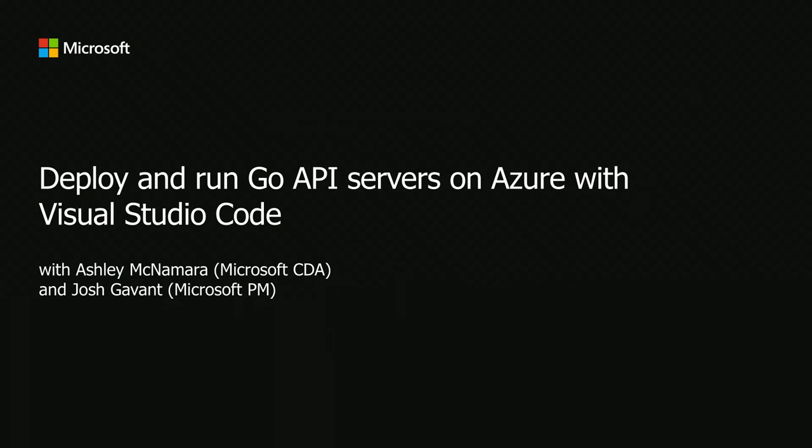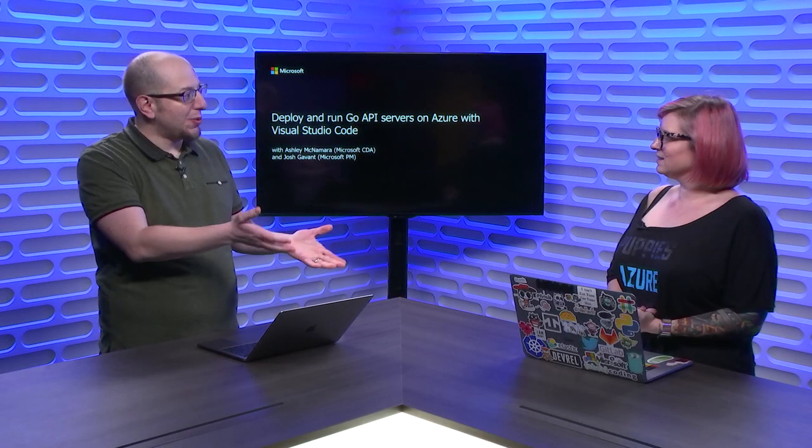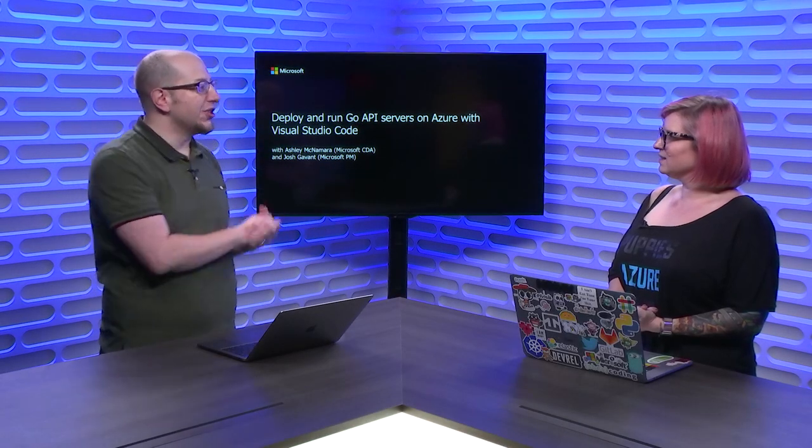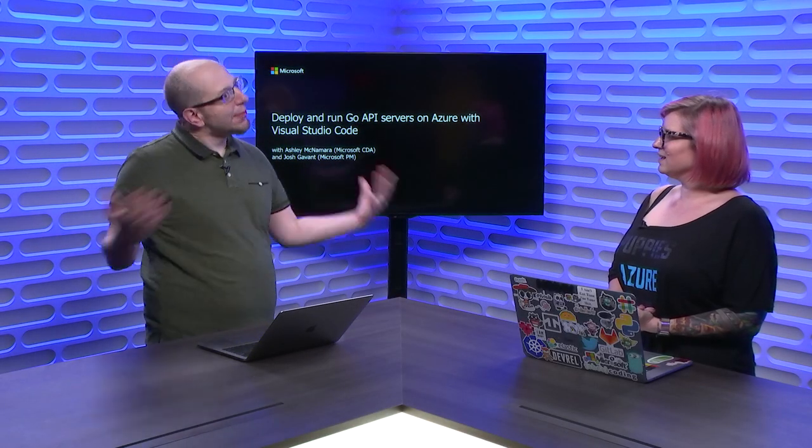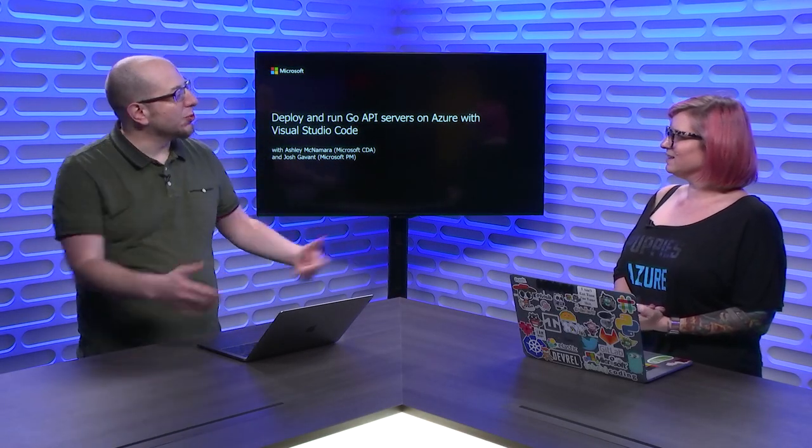Yes, we are going to deploy an API server backed by one of Azure's databases, Cosmos DB. Awesome. I was thinking we're going to use Athens, which is the modules proxy for this demo as an example of an app that you could deploy.